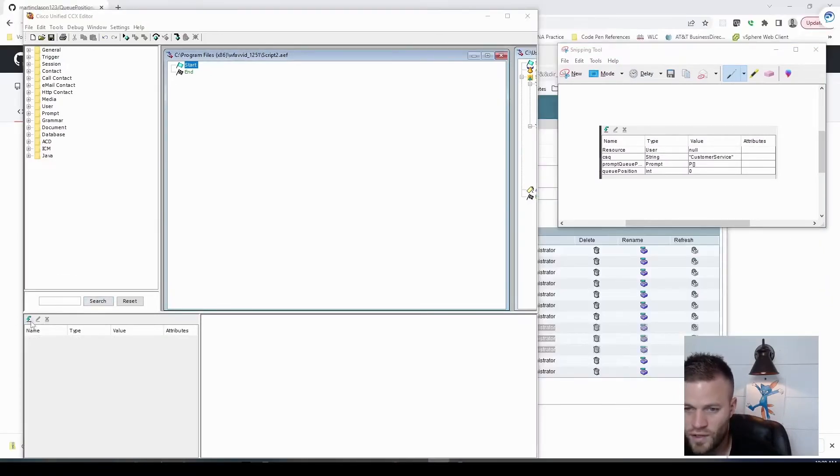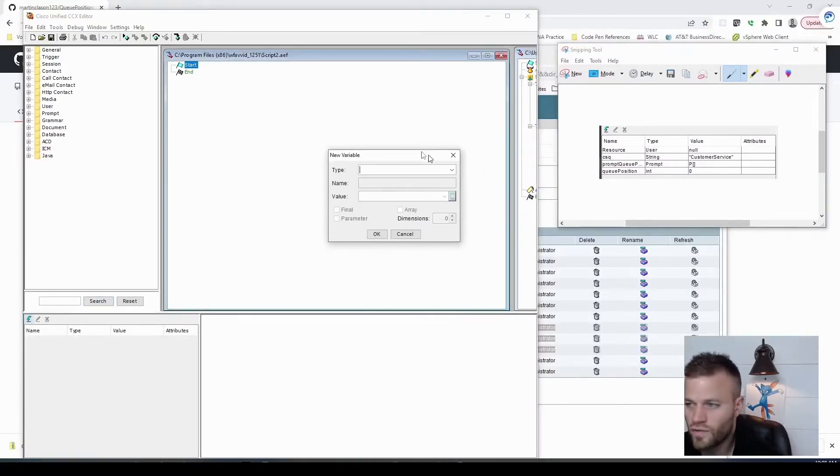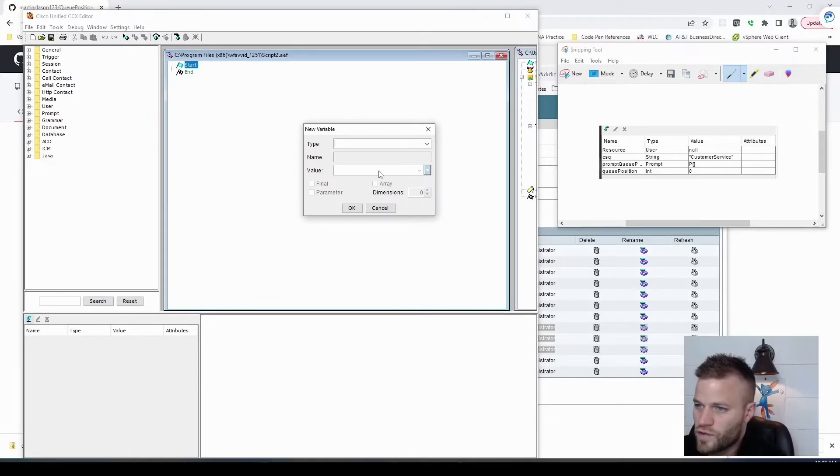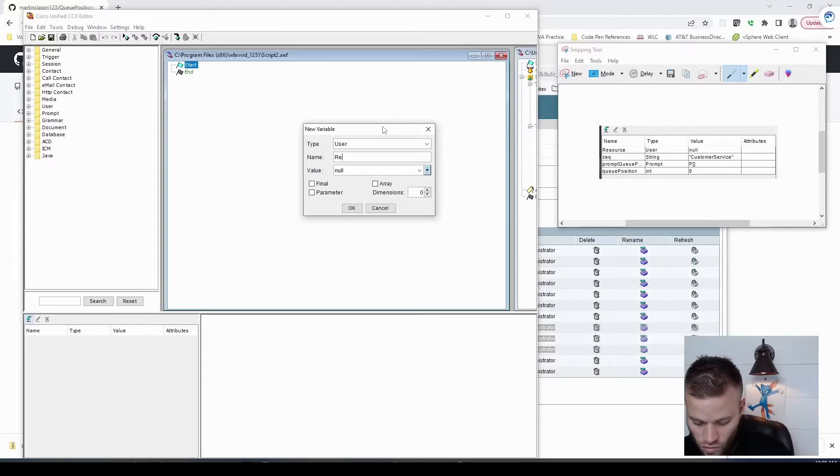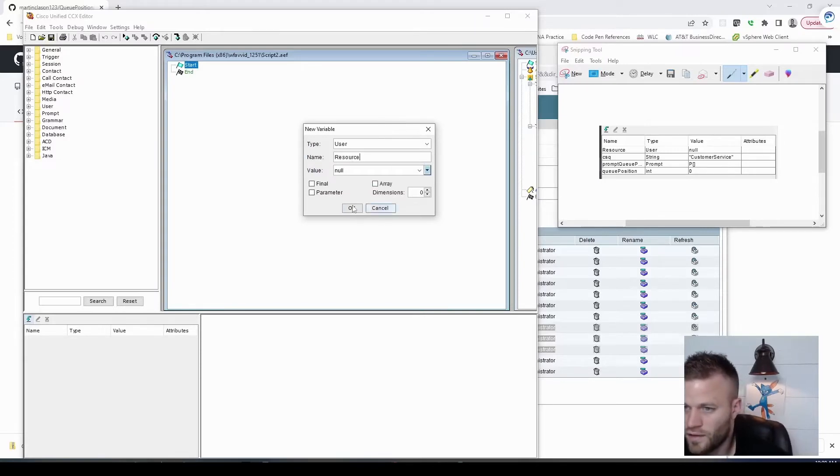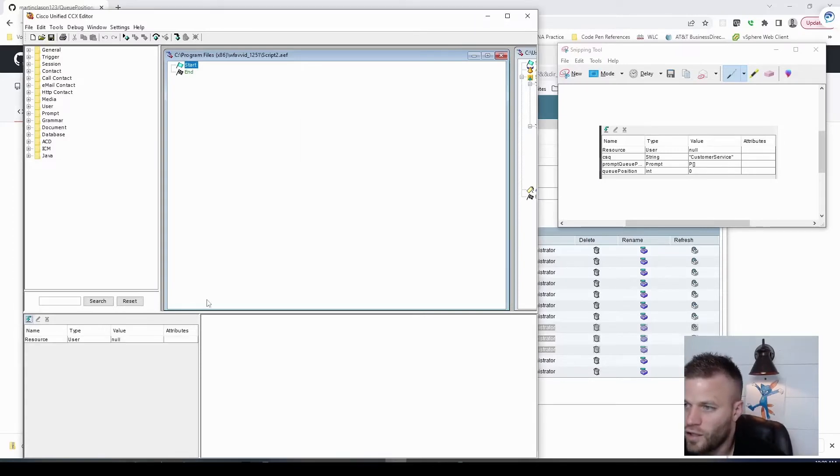So down here, I'm going to click this arrow, and I'm going to create a new variable. And the first one is going to be a user type, and I'm just going to name it resource, and leave it at null.